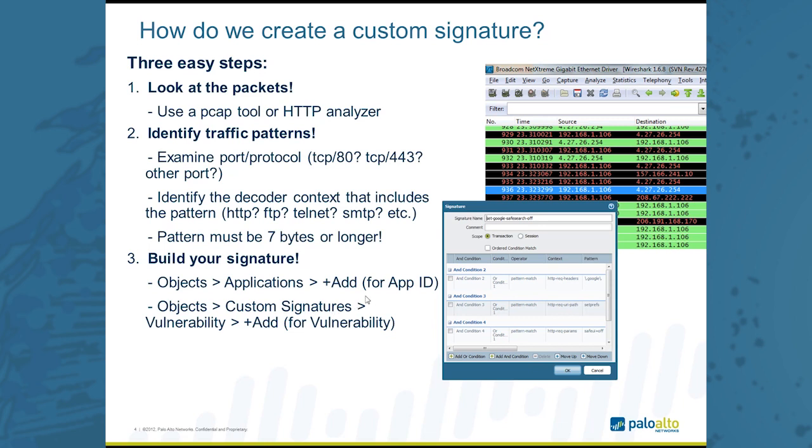There's another tool called HTTPWatch. From here, we need to identify traffic patterns using things like port and protocol. Is it TCP port 80 or 443 or some other port? The decoder context, so is it using HTTP, FTP, some other protocol? We need to identify that. And then finally, we need to identify a pattern. One thing to note is that the patterns need to be seven bytes or longer. Shorter patterns won't work. You need to identify a full seven bytes. Usually pretty simple. Identifying shorter patterns really just contributes to false positives.